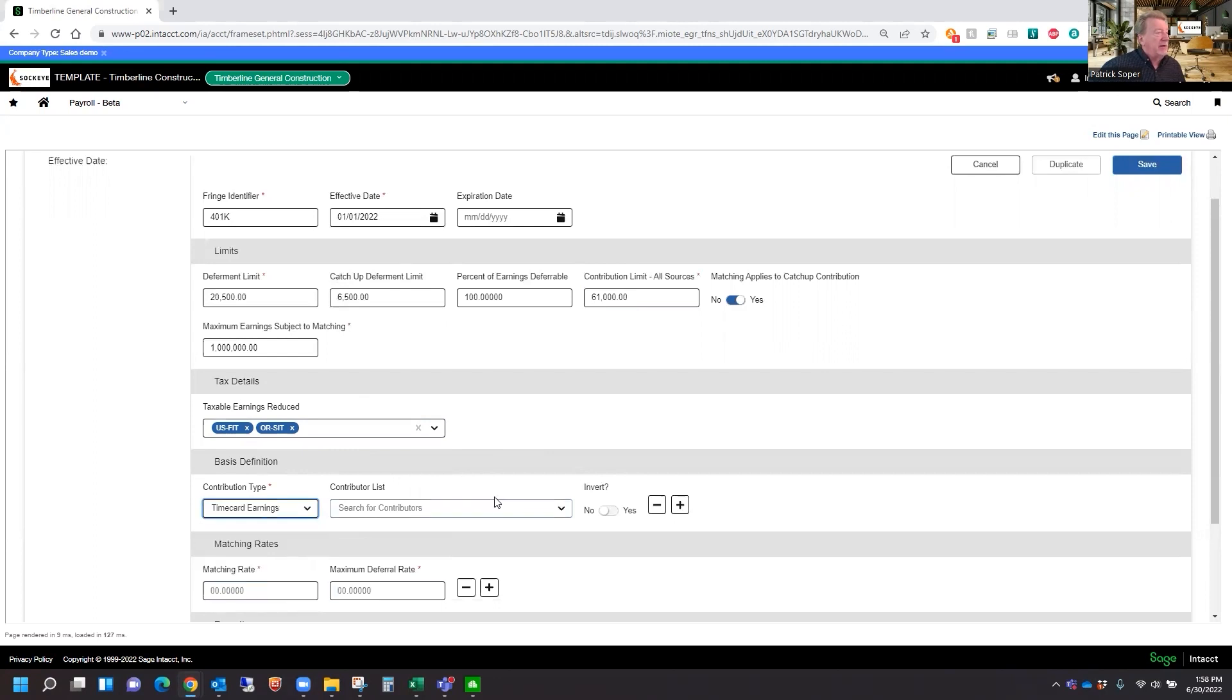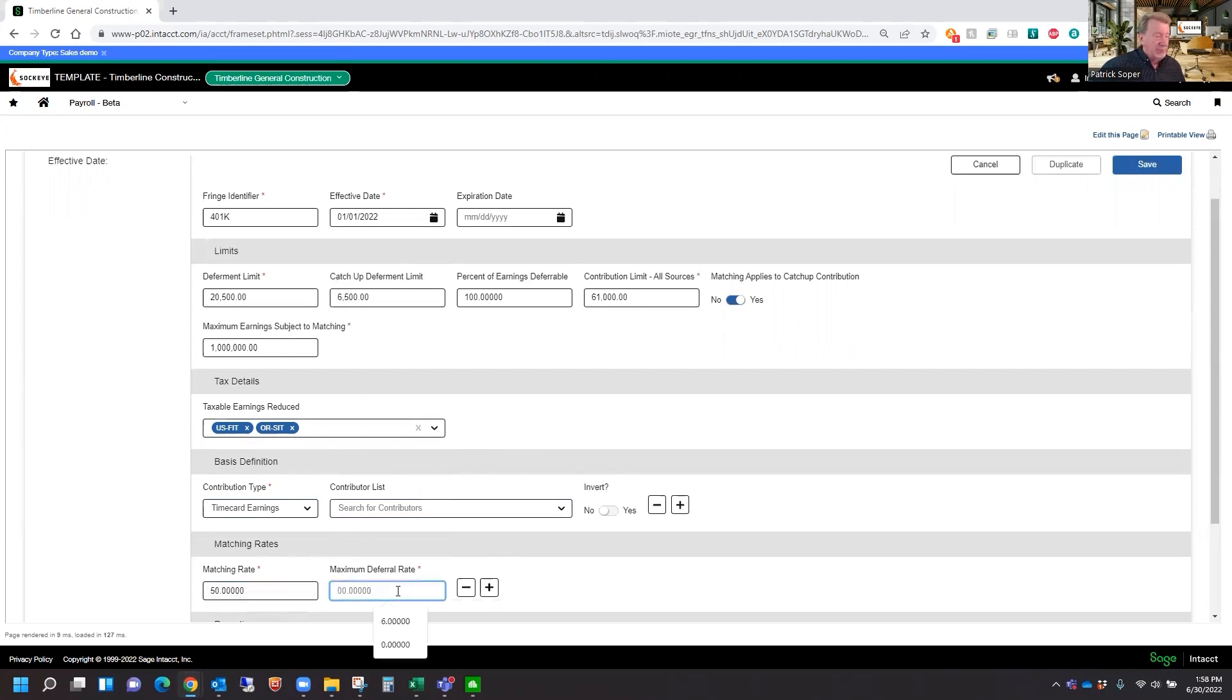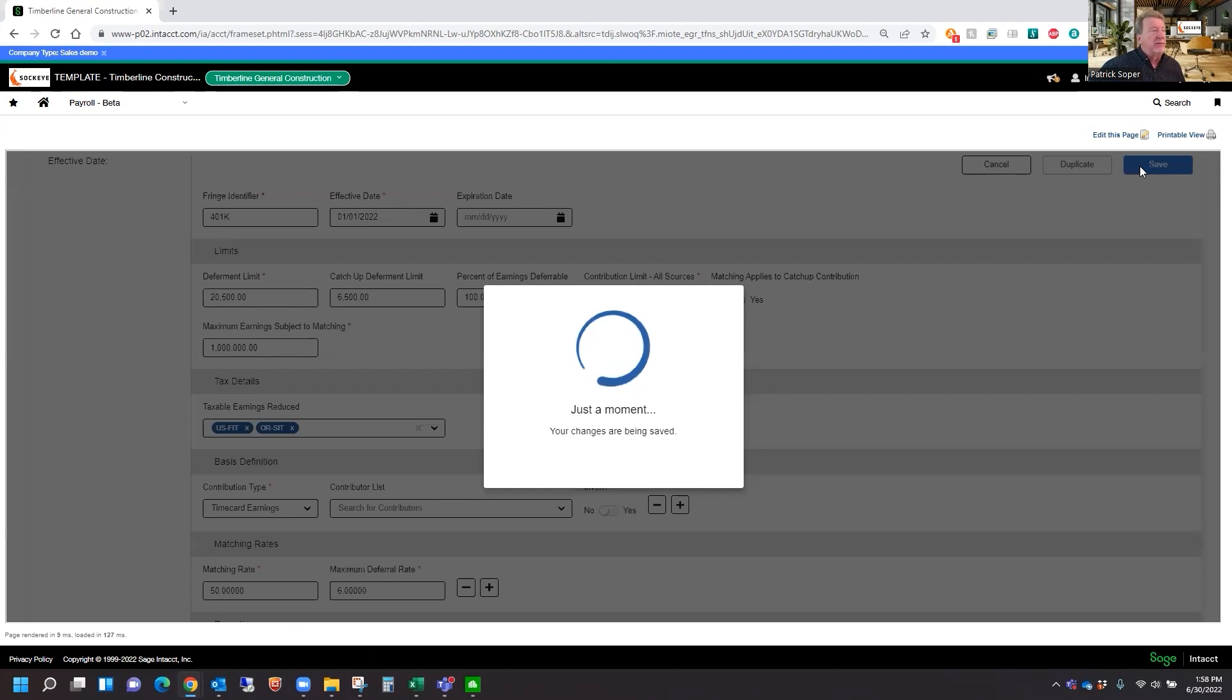Select an option, time card earnings. And matching rate. We're going to say we're going to match at 50% up to a maximum of 6%. So at this point, we can go ahead and save this particular record.